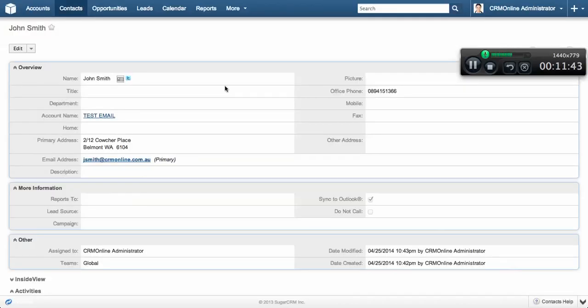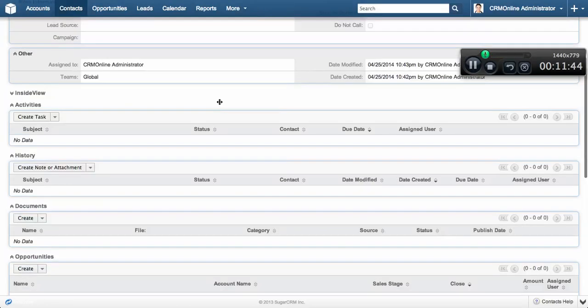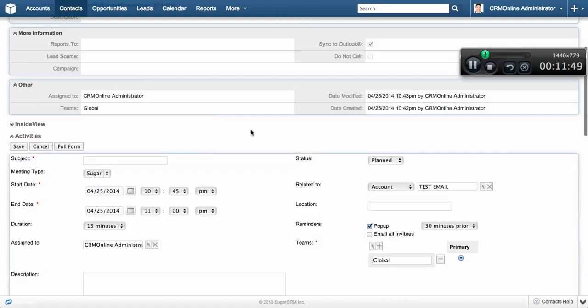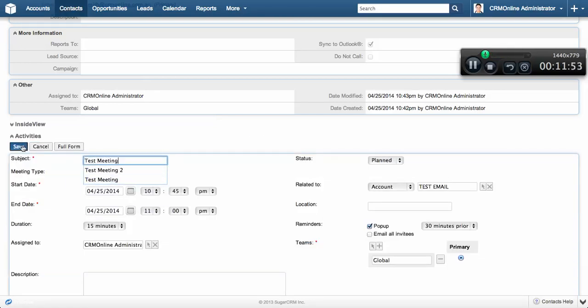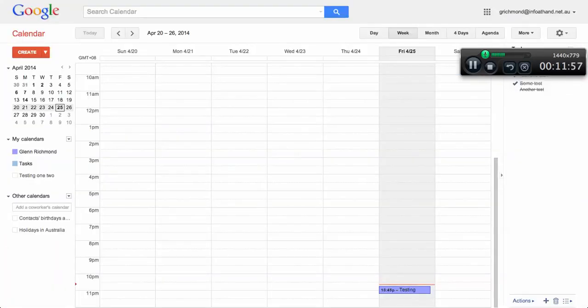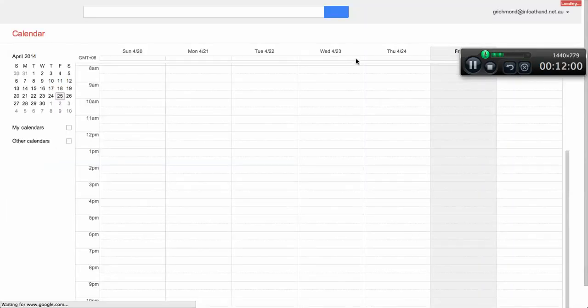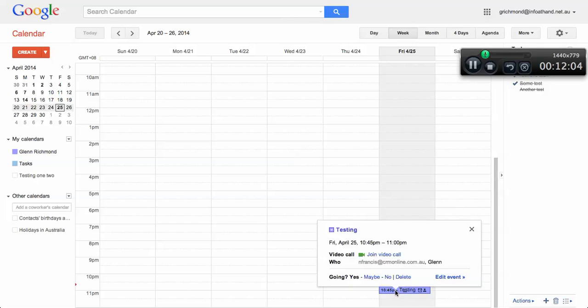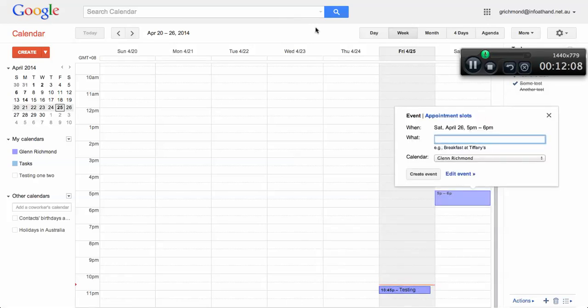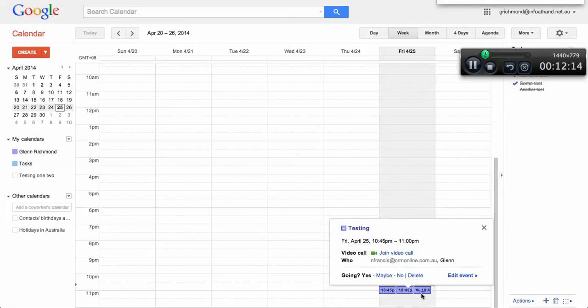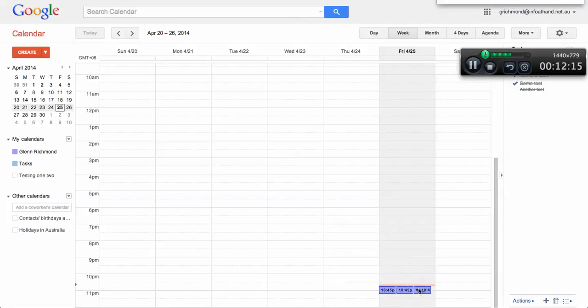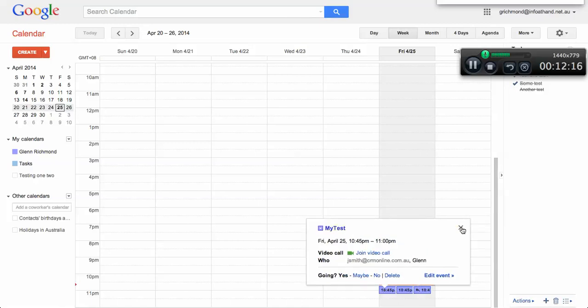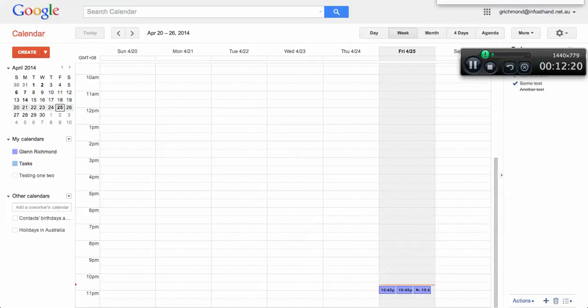If I want to create a meeting against this individual, I can schedule a meeting. That will immediately appear in my calendar. I've actually got a whole cluster of meetings there because of some testing I've been doing.